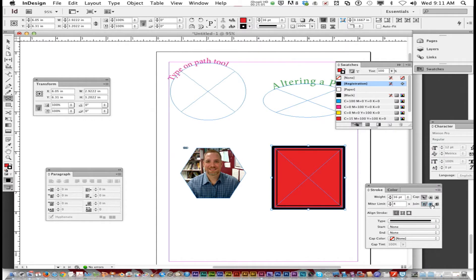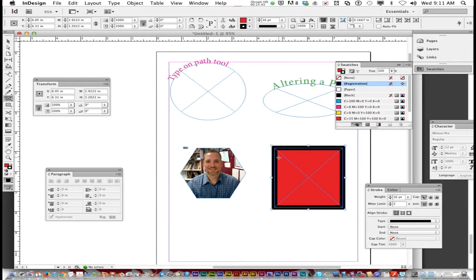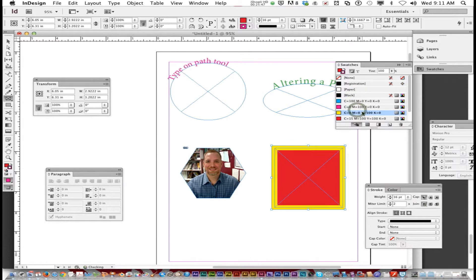There's also a triple line option like a frame, and different corner options including rounded corners, squared corners, and bevel. Look at the different options — you can even do an arrow. Add a stroke to it and choose a different color. Play around with that.